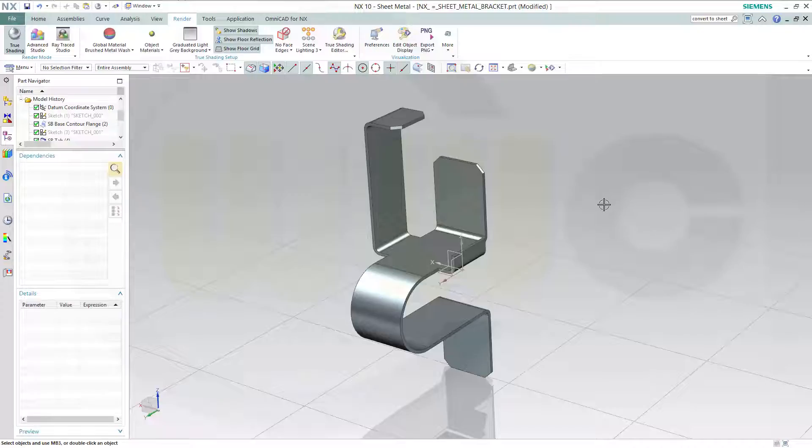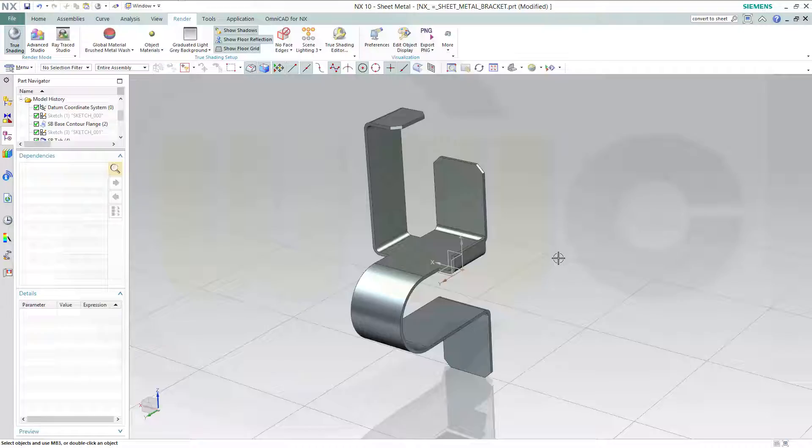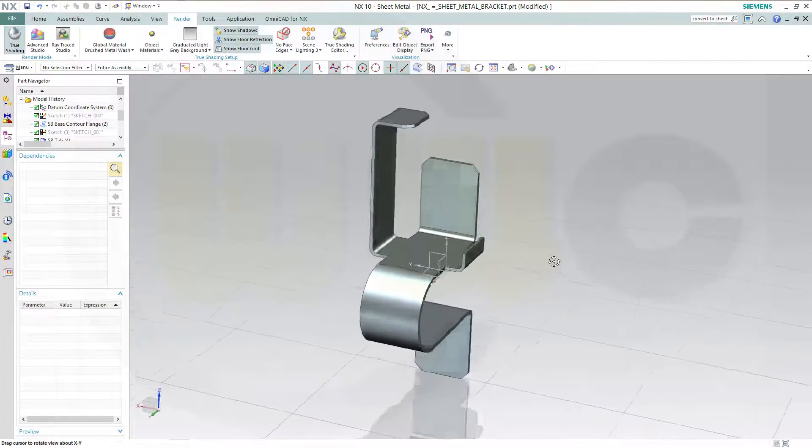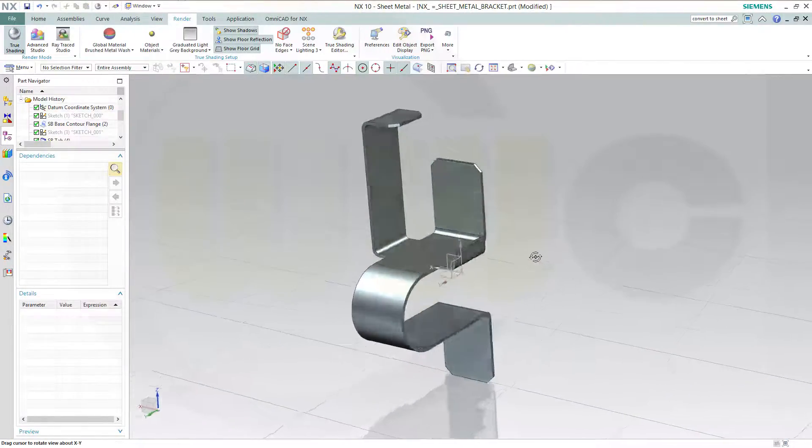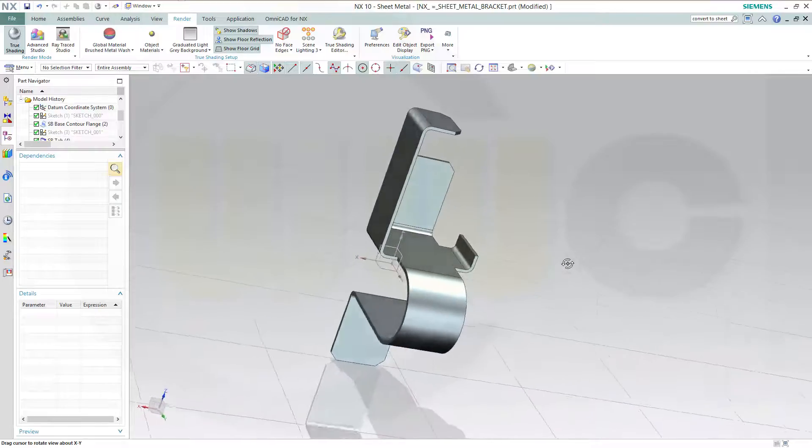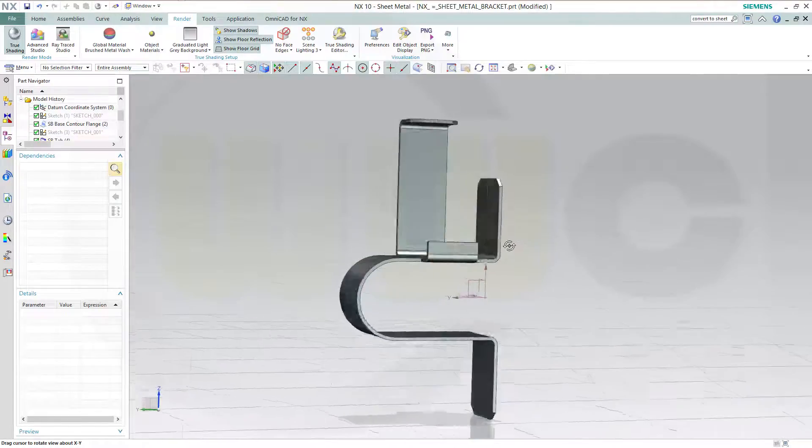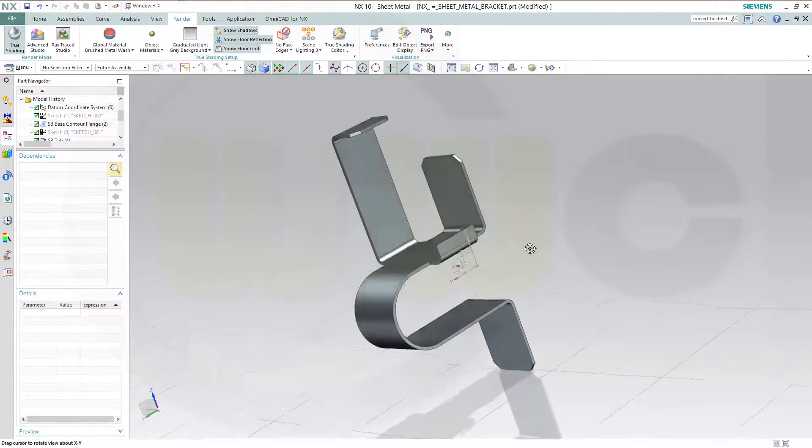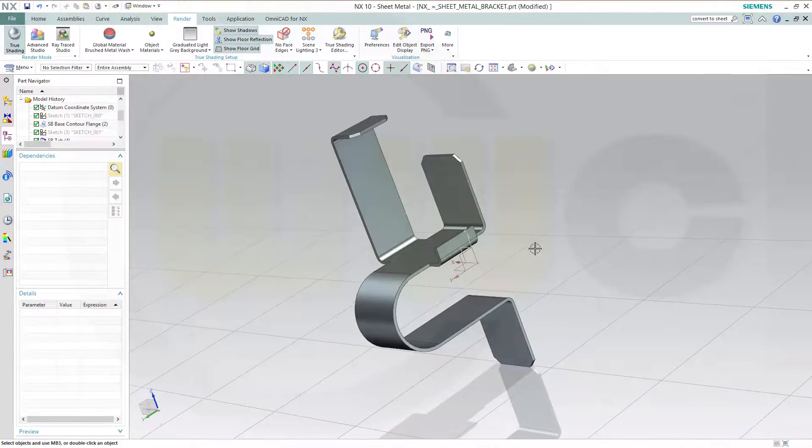Hi, welcome to an NX10 sheet metal video tutorial. I want to do the sheet metal bracket which I did before in some of the other programs. So let's start.